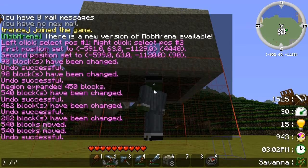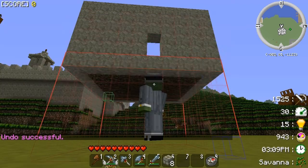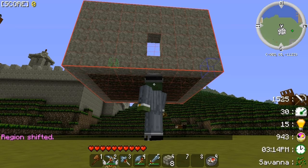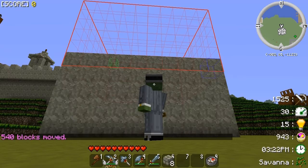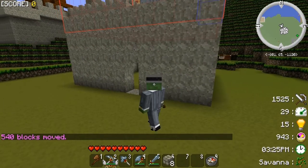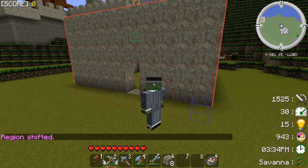If you want to move just the selection region without moving blocks, use the '//shift' command. So '//shift 5 up' moves the selection region 5 blocks up, giving you the entire house selected again. Now we can move it back down with '//move 5 down', then shift the selection box down again as well.